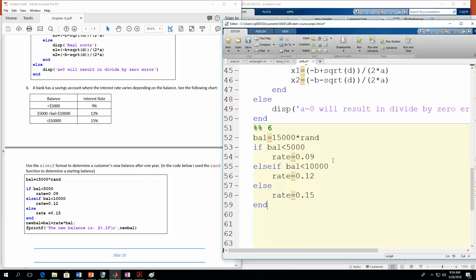So we have our three different paths we could choose. So if our balance is less than 5,000, we get 9%. If it's less than 10,000, but greater than 5,000, because we already checked this here to see if it was less than 5,000, then the rate will be 12%. Otherwise, we're going to have 15%. So this else part here, this is what you get if nothing else above that was found to be true.